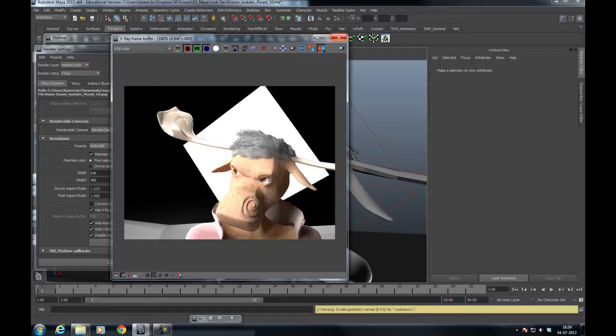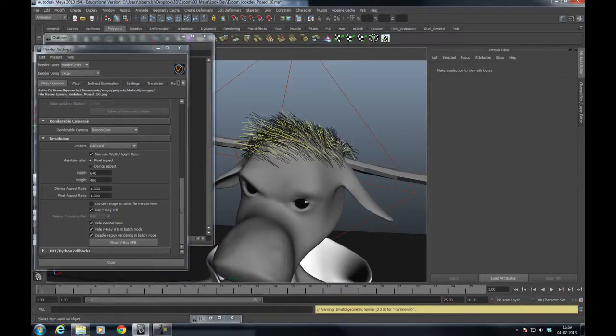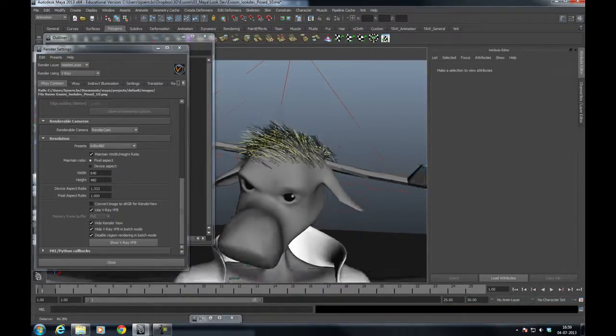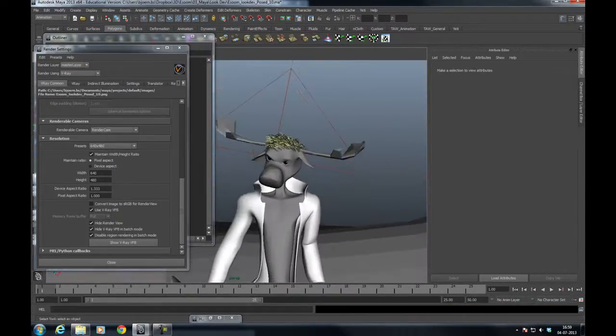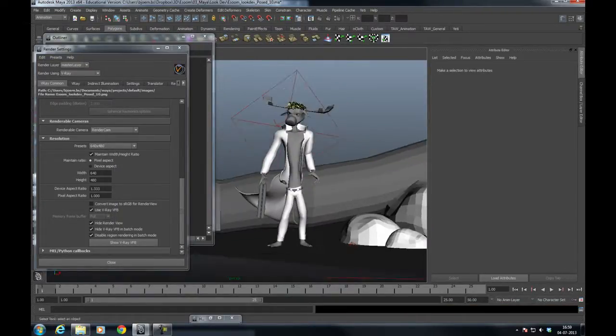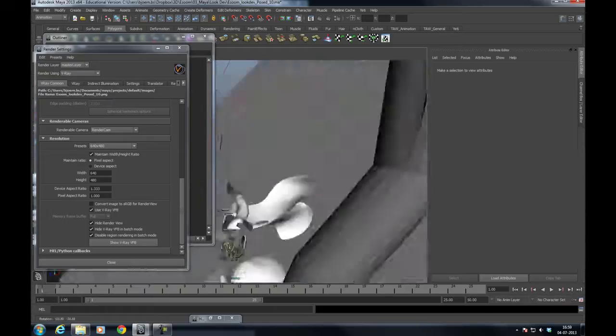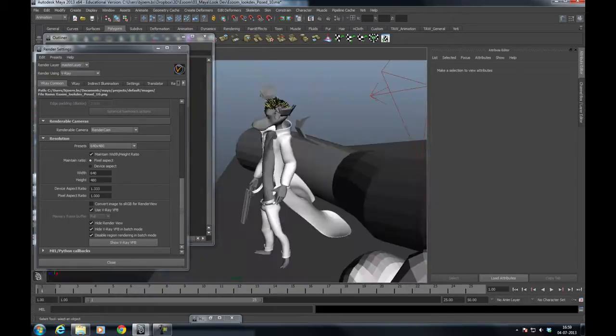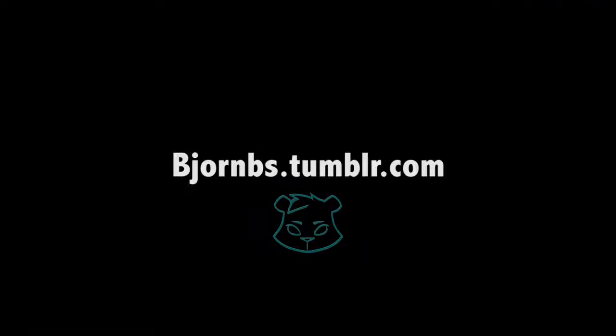Yeah, work in progress moose character. As soon as I get the time I'll show you how to simulate the hair. But for now, go do some cartwheels or something.